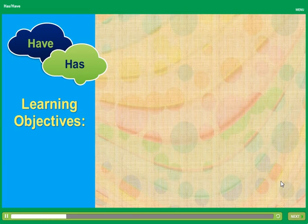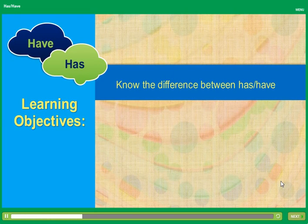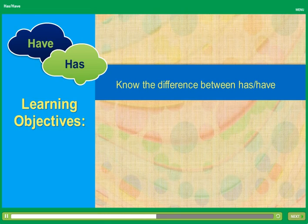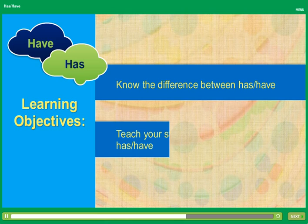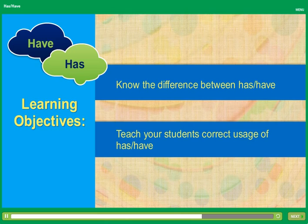At the end of this lesson you will know the difference between using has and have. You will be able to teach your students the correct usage of has and have.